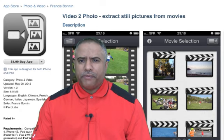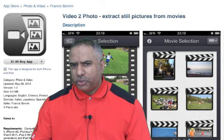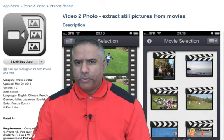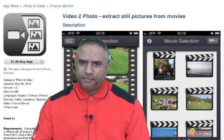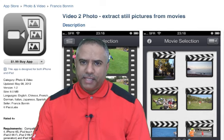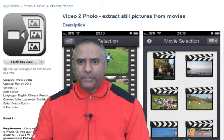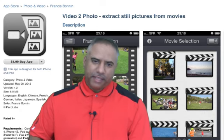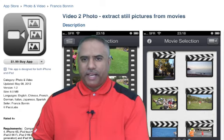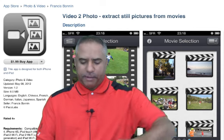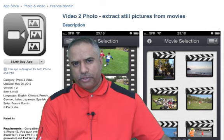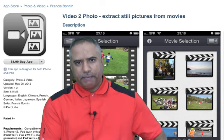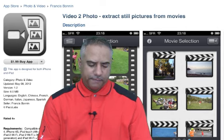Yet, some people find that somewhat difficult to do. However, when you have the right application, it's pretty easy. And Video to Photo enables you to do just that. It's made for the iPhone and iPad. I'm going to go ahead and pull it up on my iPad and I'm going to show it on the screen behind me so that you can see.